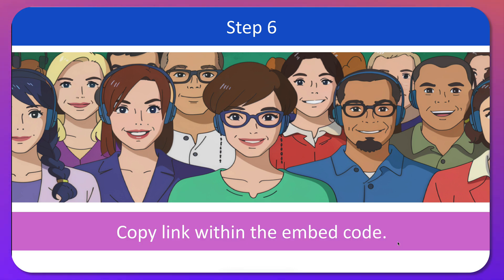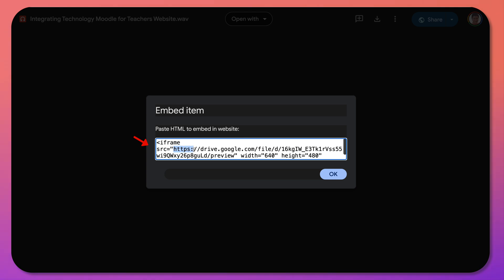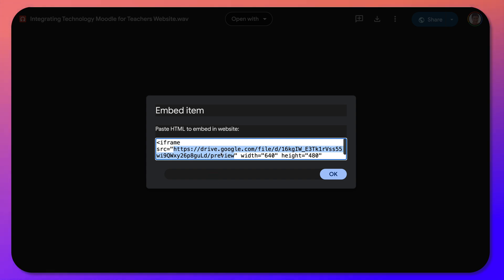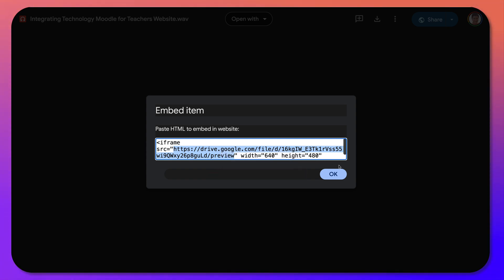Next, copy the link within the embed code. Notice there's a lot of information here — in the quotes, copy from 'https' to 'preview'. Copy that, because that's what you're going to share.